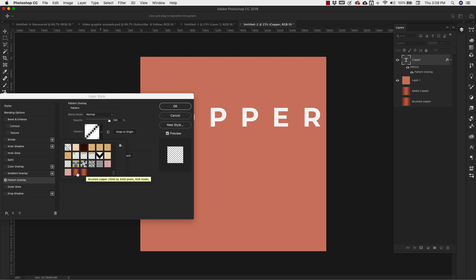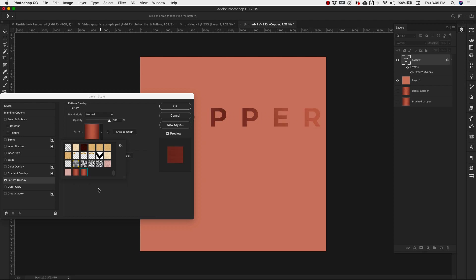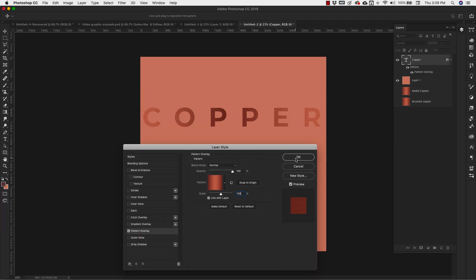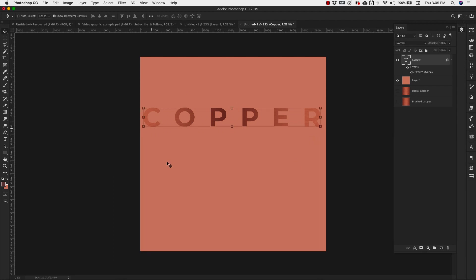This is my Brushed Copper. And then this is the Radial Copper. So I can just grab it and put it in there. Click OK. And now you have that pattern.